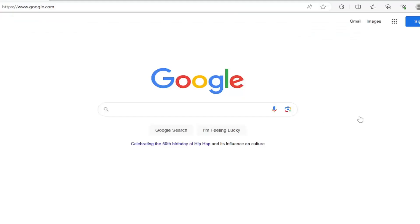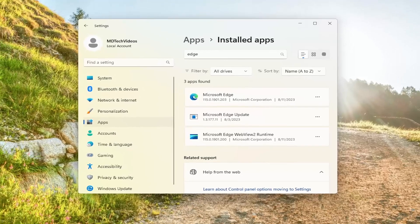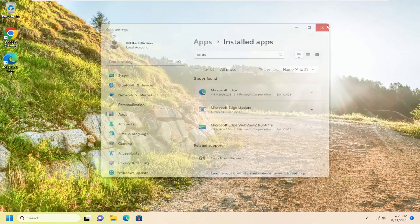There you go. Hopefully your issue has been resolved for either Microsoft Edge or Google Chrome. As always, thank you for watching this brief tutorial. I hope I was able to help you out, and I look forward to catching you in the next tutorial. Goodbye.